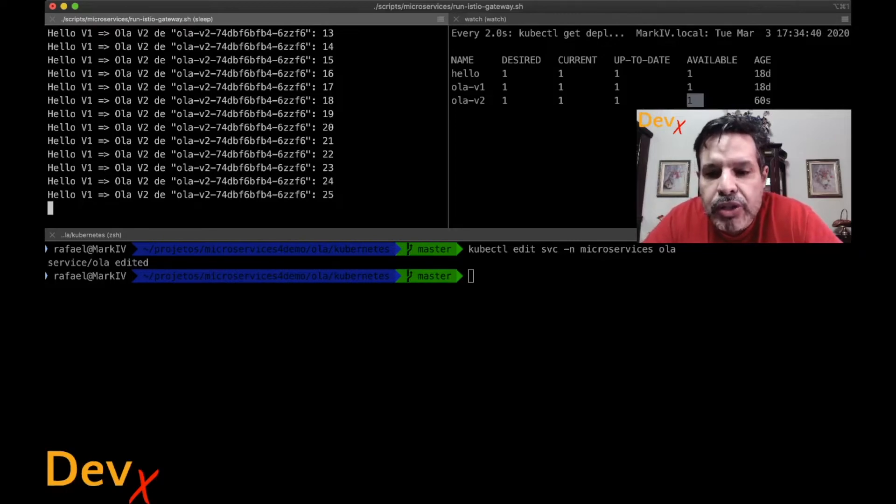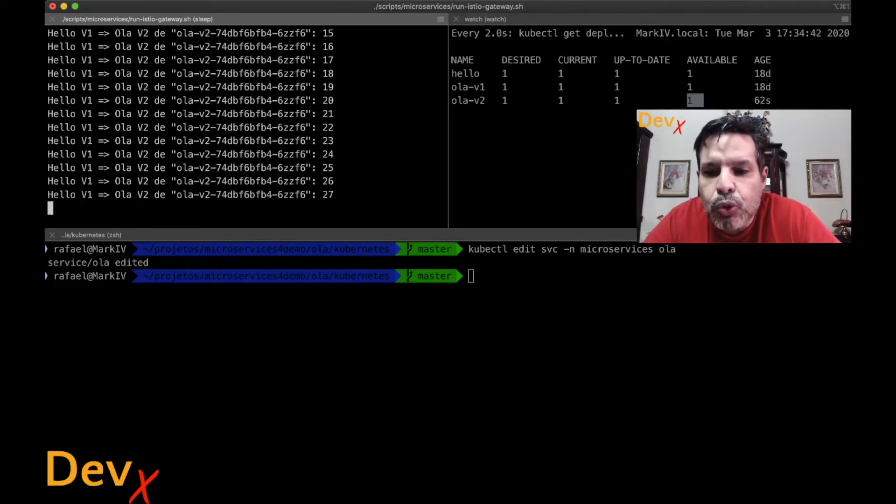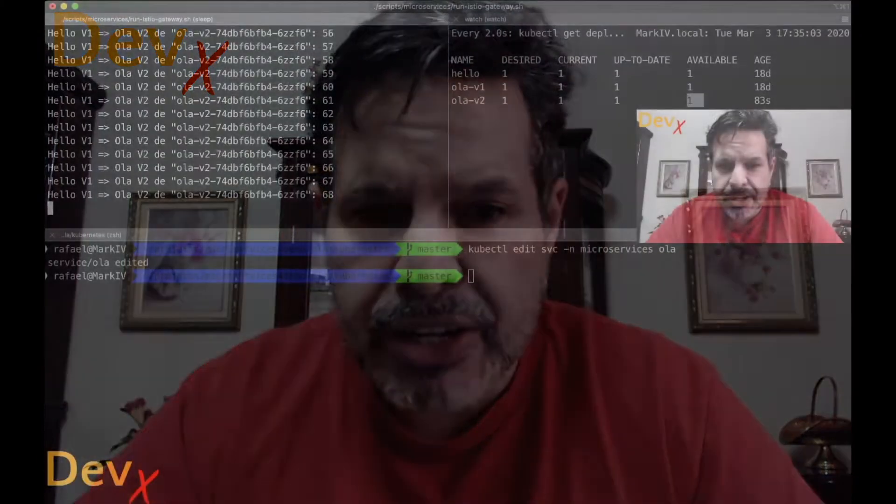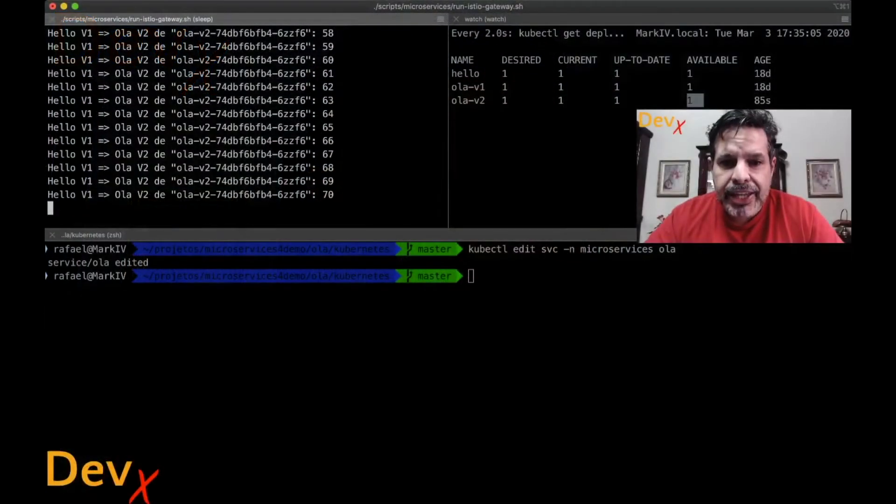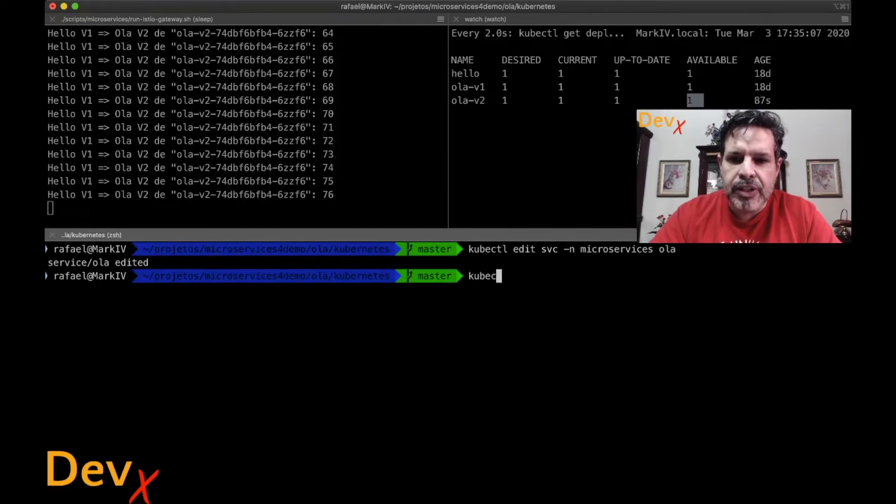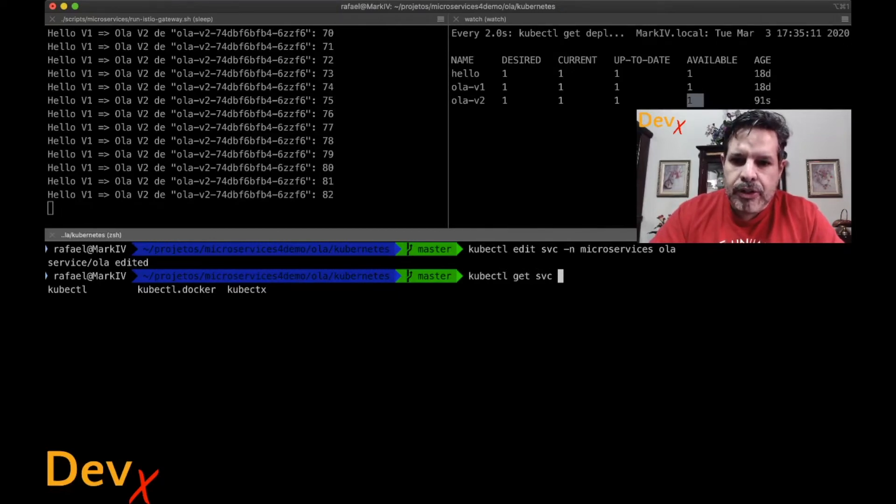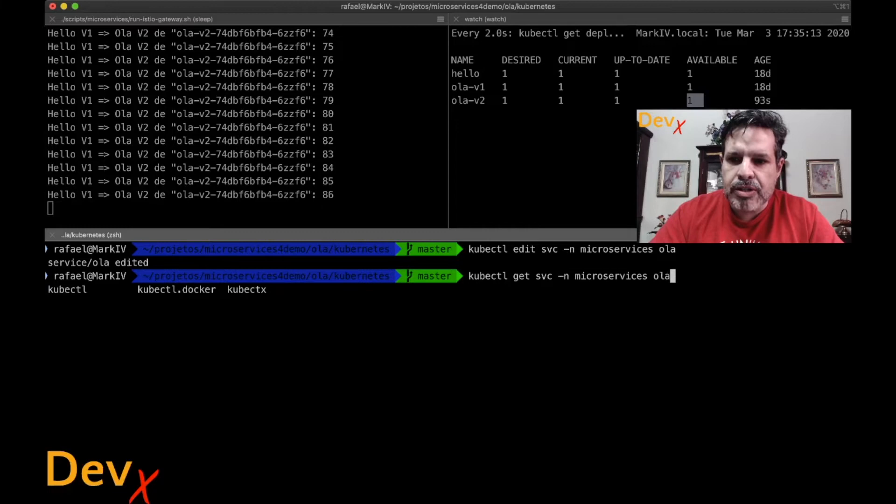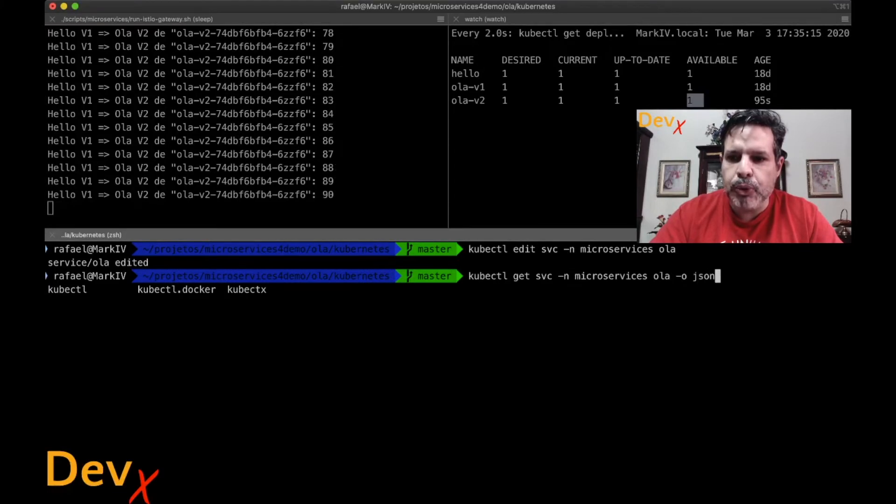Suppose that you want to automate the deployment. Suppose that you are using a CI-CD deployment. And once that you perform approval, you want to change from V1 to V2. So what we can do is automate this editing by patching the file. How we can perform the patch? First, let's get the output of this service here. Get service in the namespace microservice, the service Hola using the output JSON. This is the JSON output of the file.